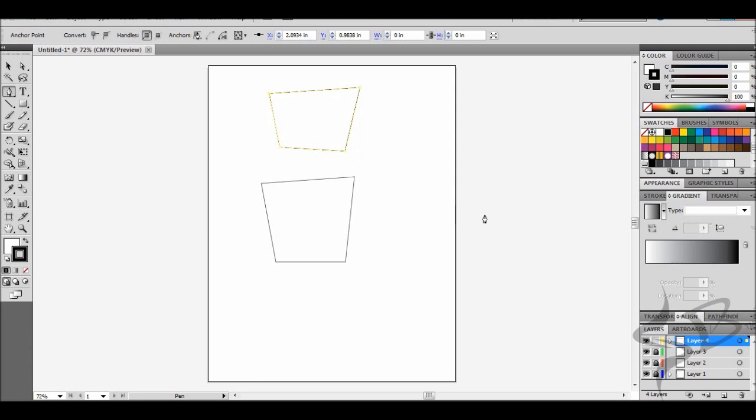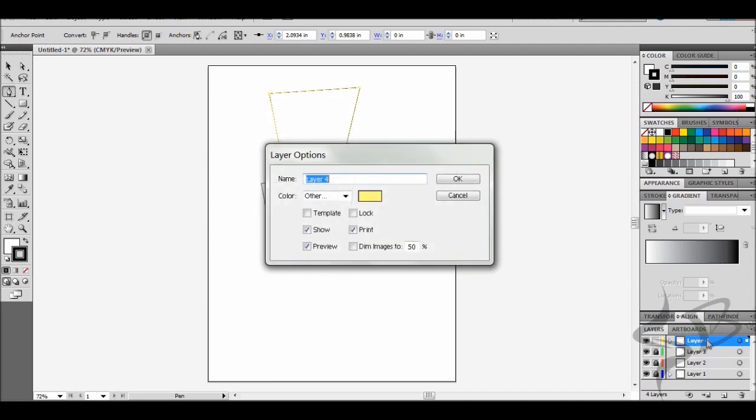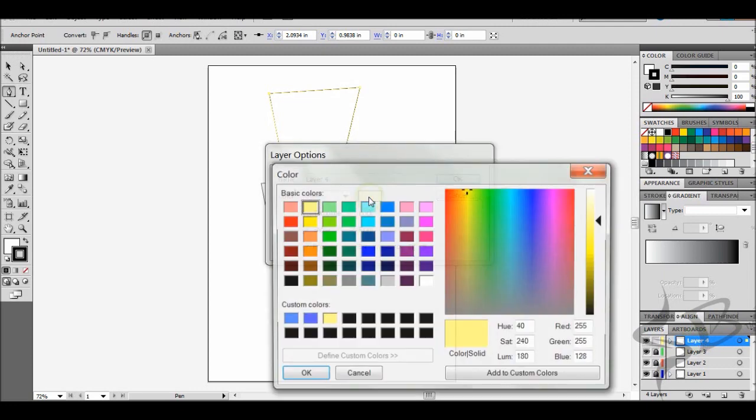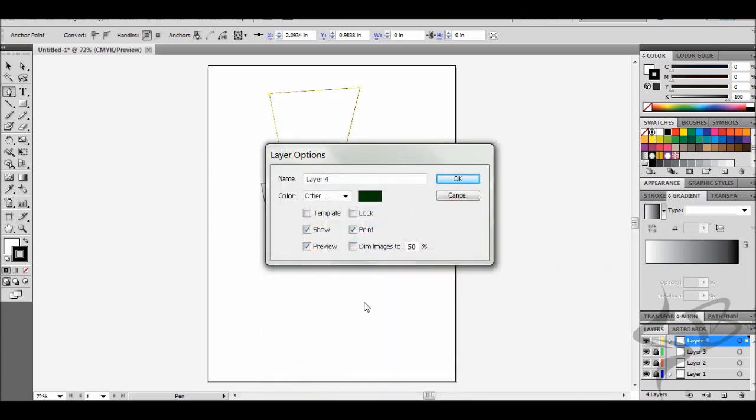I did not know for the longest time that you could change that. Just double click the layer, your little pop-up window comes up, double click that, and you can change it to a different color.